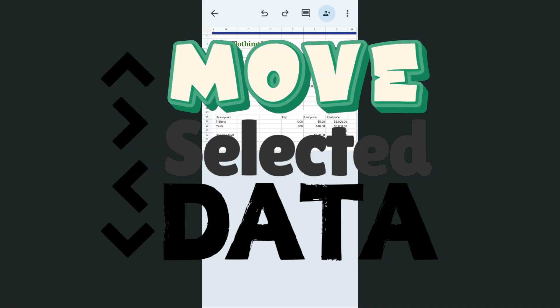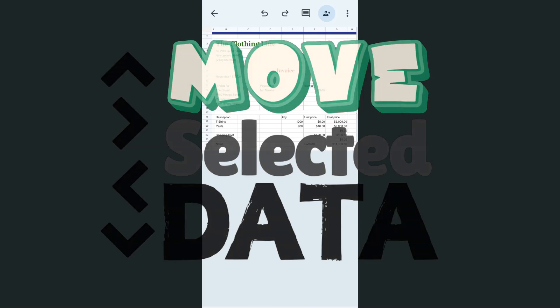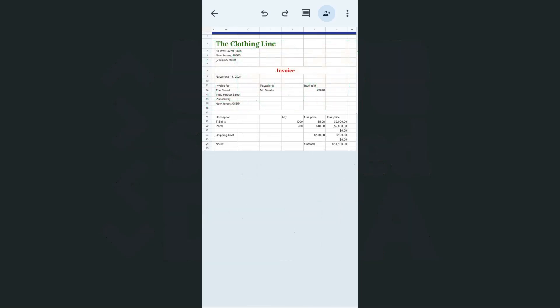In today's video I'm going to show you how to move your selected data here in the Google Sheets mobile, whether you're using the iPhone or the Android. I actually have my Google Sheets app open here on the Android and I have my sample data right here.